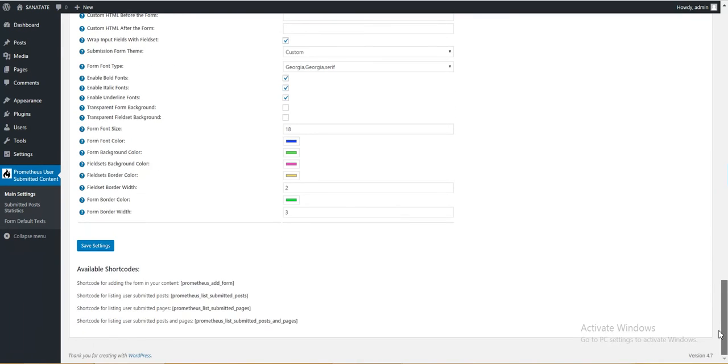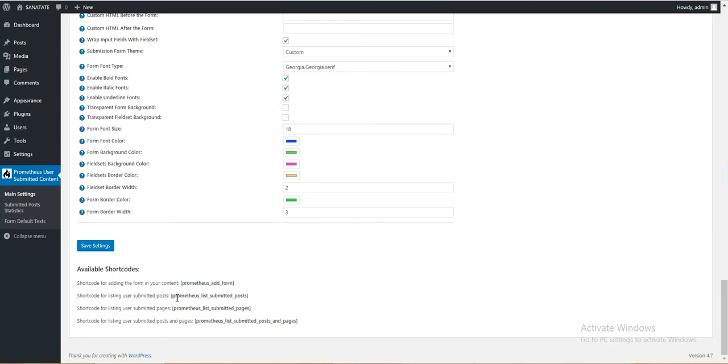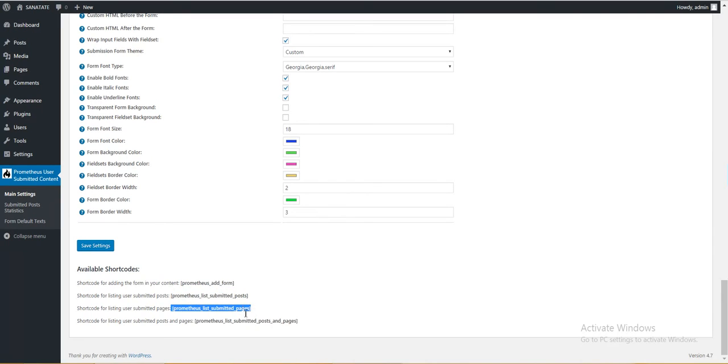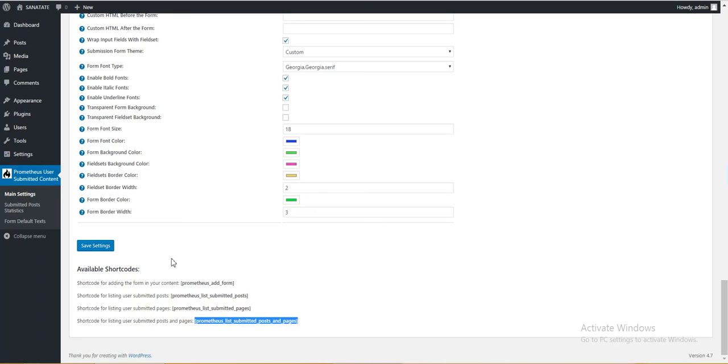So this is the Promotius user submitted content. Hope you will enjoy it. Have a nice day. Oh and also I forgot, the shortcode is this for adding the form. This shortcode will list all posts that are submitted by users, or pages that are submitted by users, and all posts and pages that are submitted by users. Hope it helps you. Have a nice day.